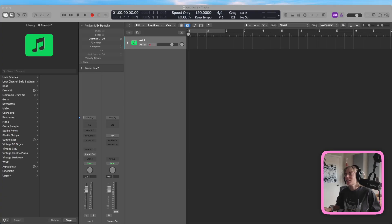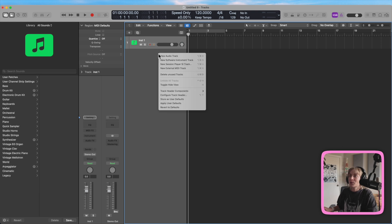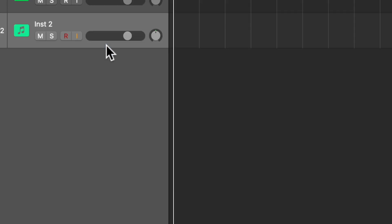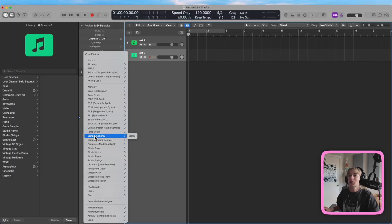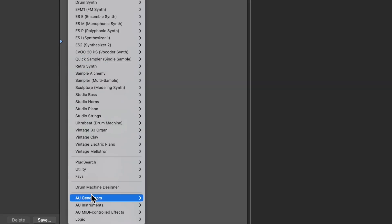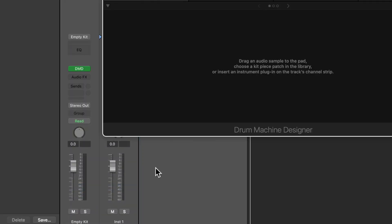Here we are in the DAW. The first thing I'm going to do is open up a new track. I'm going to right-click here and do new software track. Then I'm going to go over to instrument and go down to where it says Drum Machine Designer.